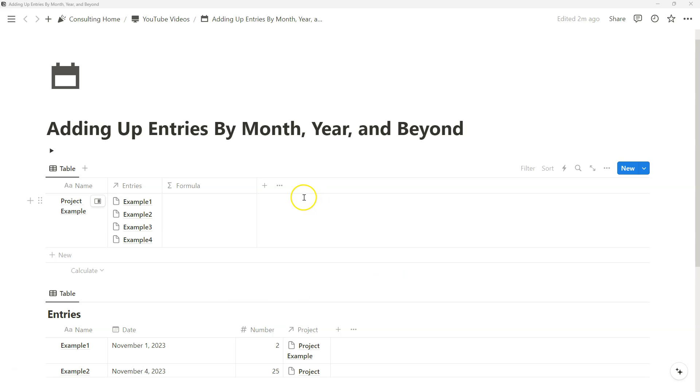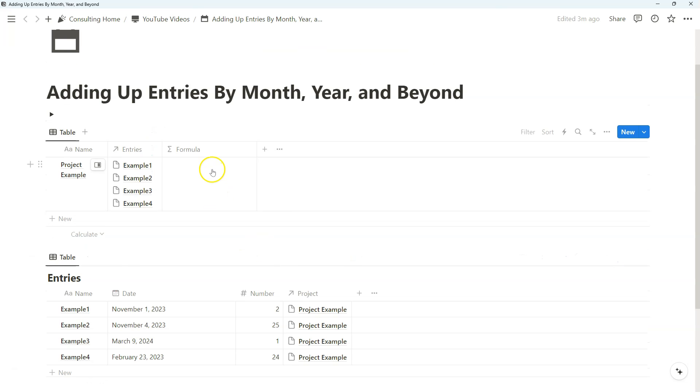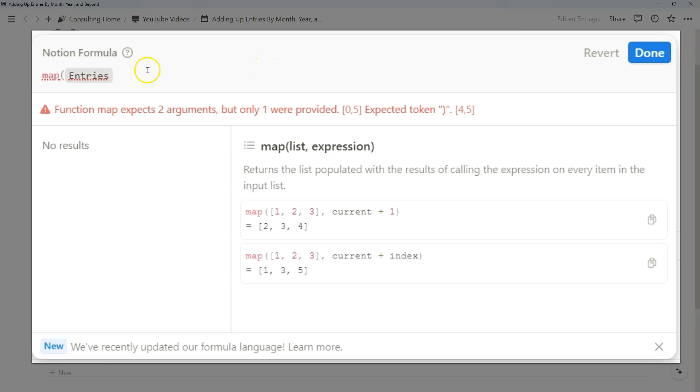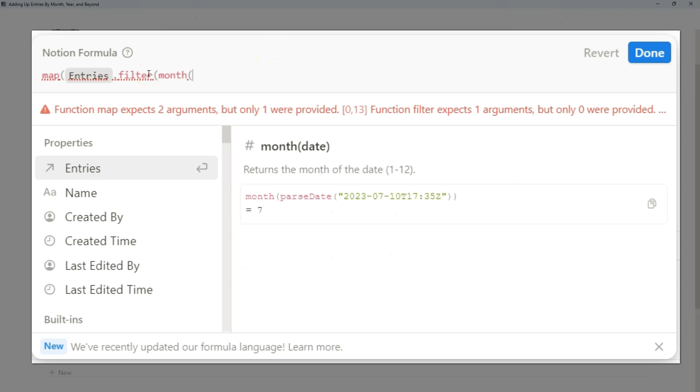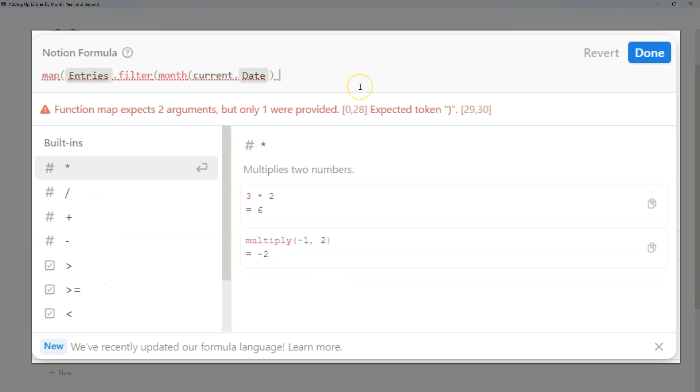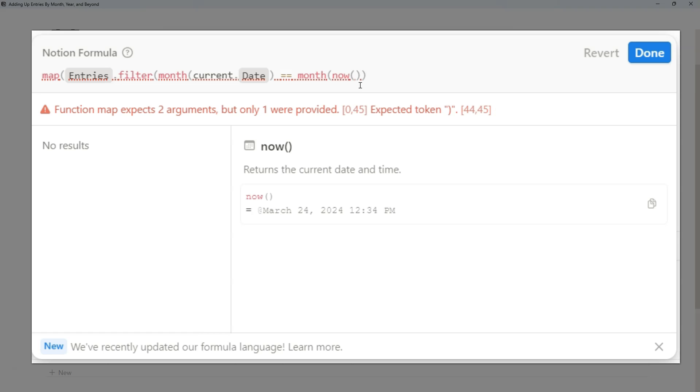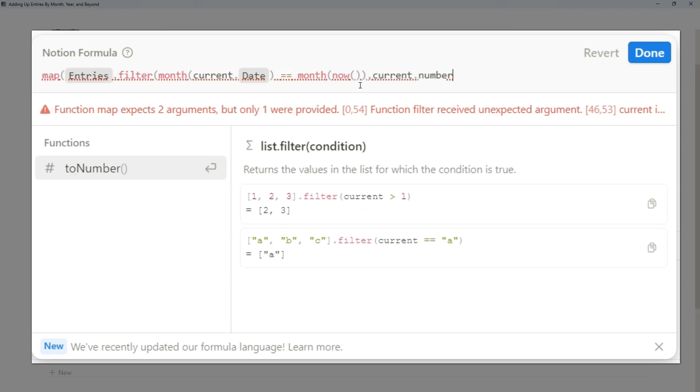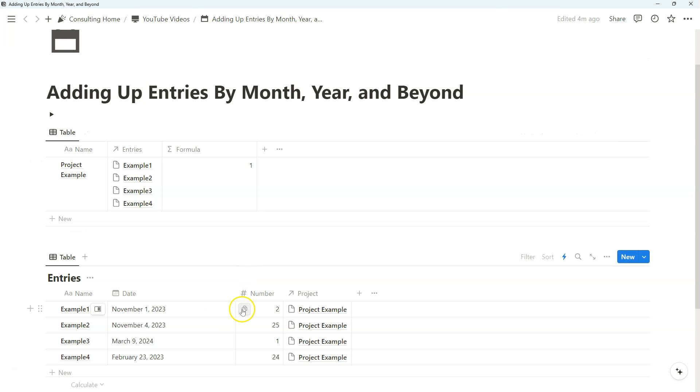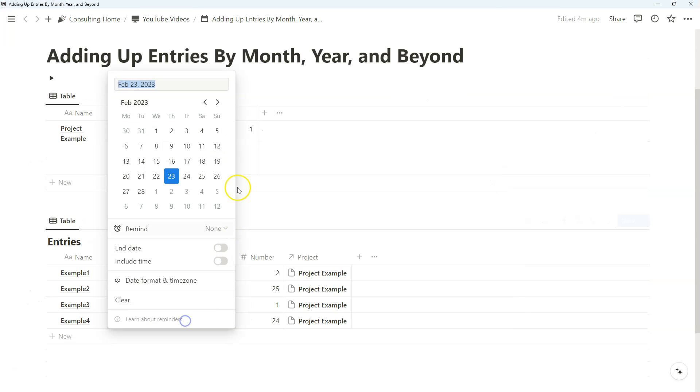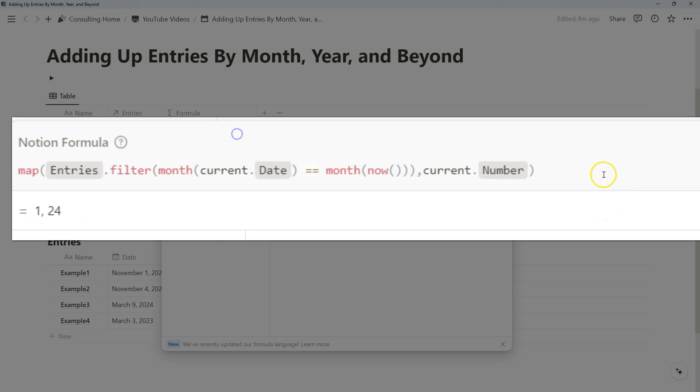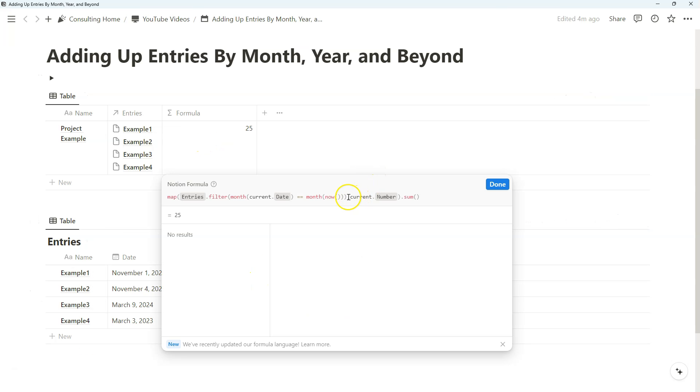First, we're just going to recreate the previous video through a quick summary. In our previous video, we used the map function to reference entries as the relation filtered by the month in which the date fell under. We made sure that the month of now was equal to the month of the database entries that we were referencing, and we wanted to show that by the number based on those entries. So if we had the current month as March, if we change this to March, it'll be 1 and 24 as an array. In our case, we wanted to add up the total, so we added sum. So we have one number that summarizes and adds up entries by the current month.